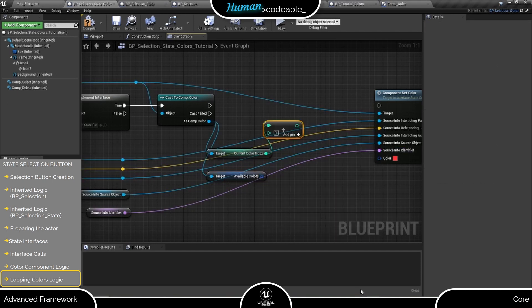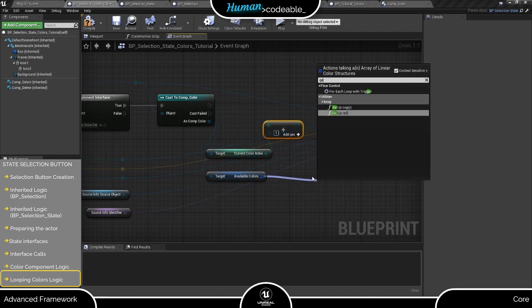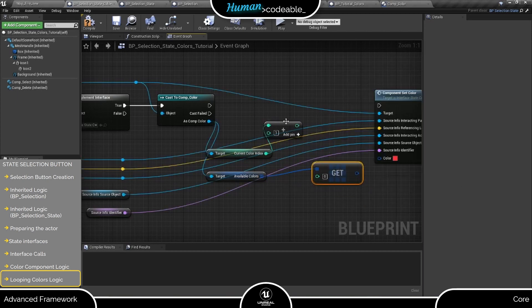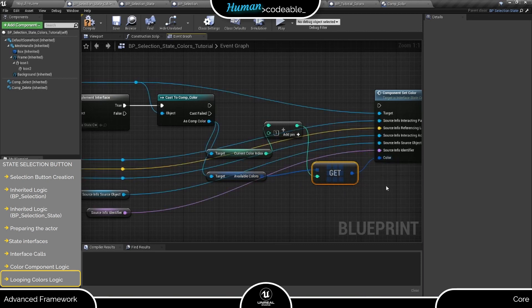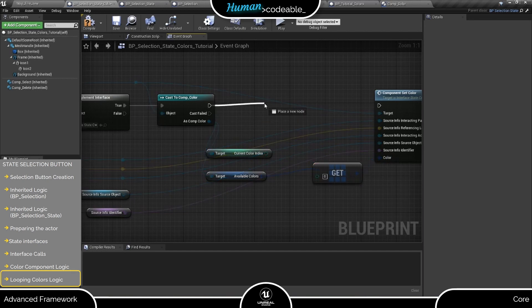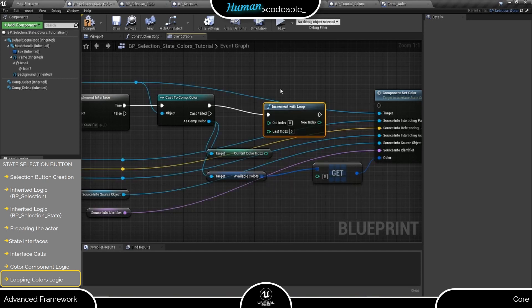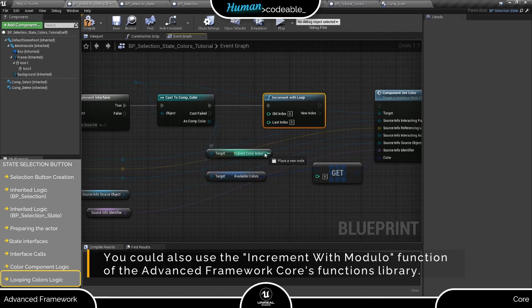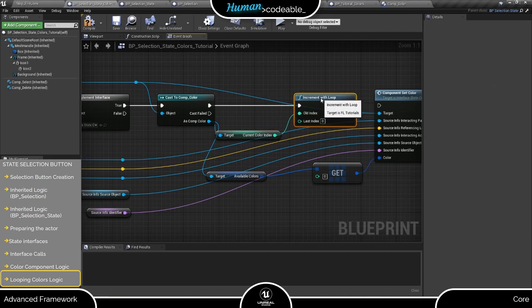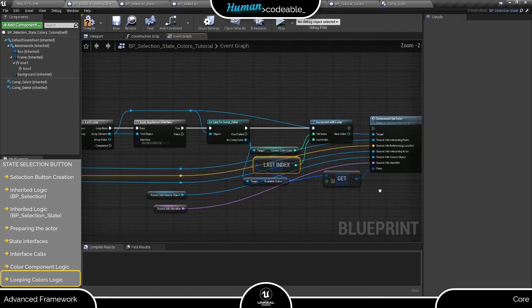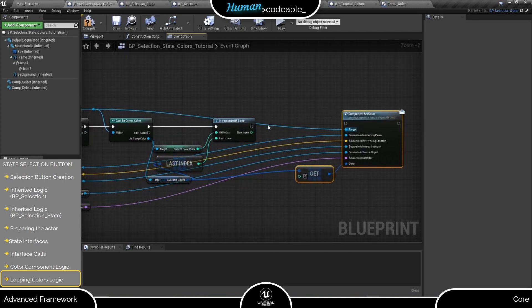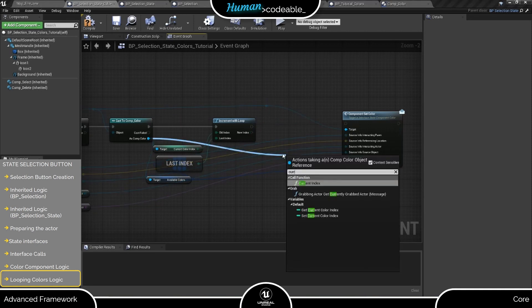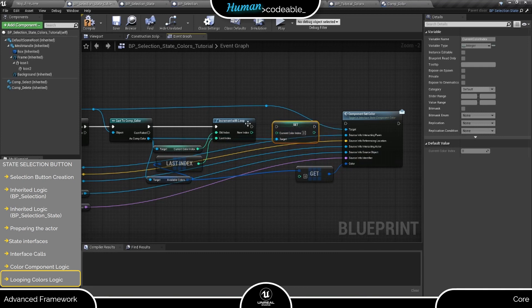We can now just add one to the currentColor index and get a copy of the matching color in the array. But then we run into a dead end when the currentColor value exceeds the last index of the colors array. Instead, I will pull this useful function from my personal functions library that sets the returned integer to zero as soon as the new index would supersede the last index of the array. Lastly, we should not forget to set the new index on the color component so it will keep track of the colors.